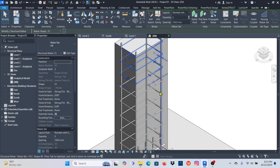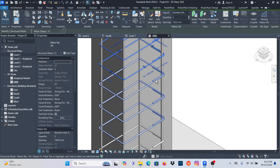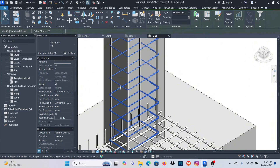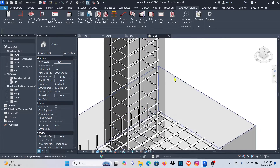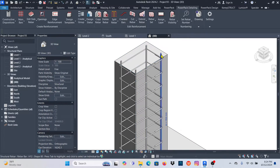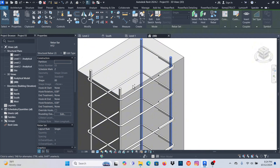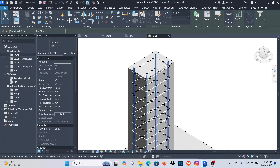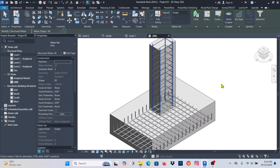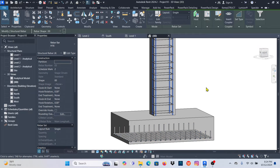I'll select the column bars — I want to use H8 — hold Ctrl and change these to H8. You can change properties from here too. For maximum spacing, maybe I want 150. Move inside and you have those bars. Now I'll select another set, hold Ctrl, and change those to maybe H6.